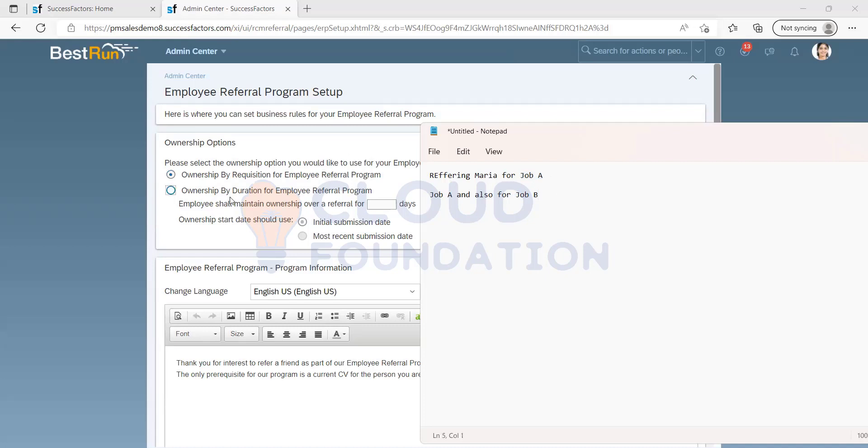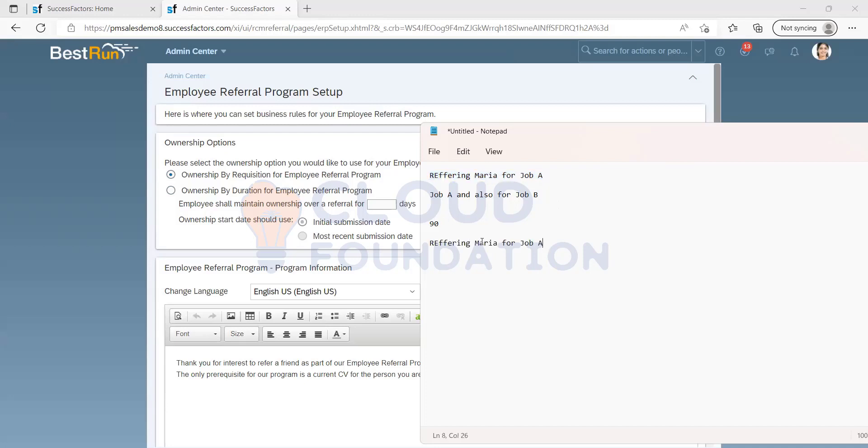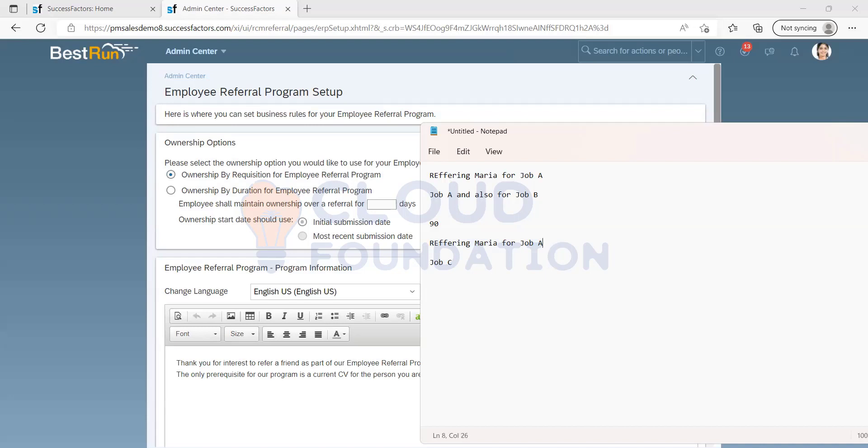If I give ownership based on the duration for 90 days, once I refer you for any job, consider I have referred Maria for job A, and you're going to get selected for job C, then that is also valid because it counts based on number of 90 days. Within 90 days, if you get selected to any job, it will be valid.